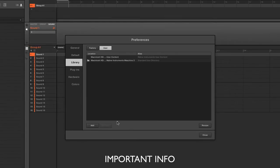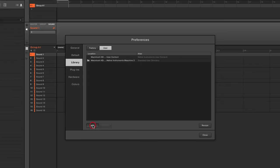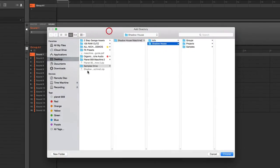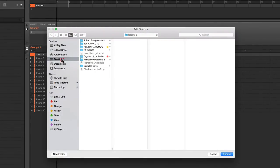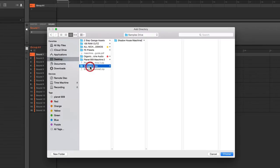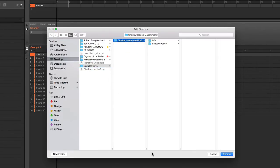Basically tell Machine where that pack is. So click Add. Now I know it's on the desktop and my phantom samples drive but there it is and there's the pack there.